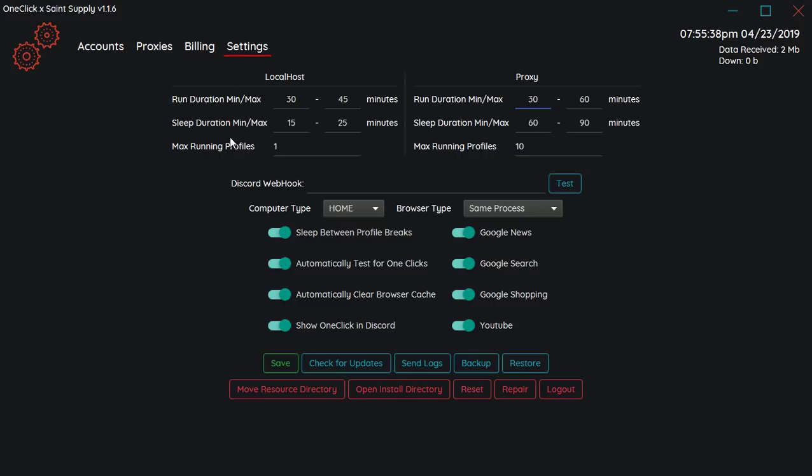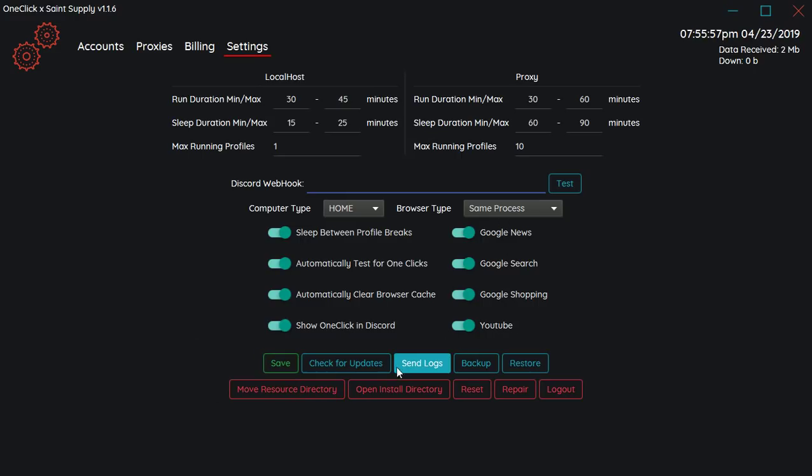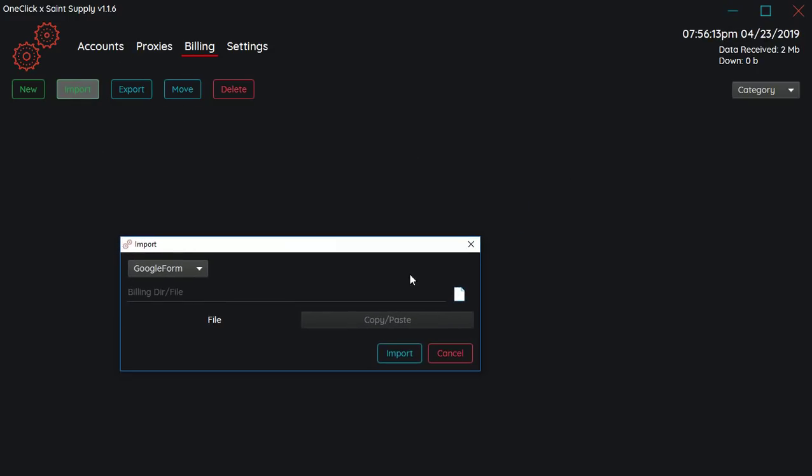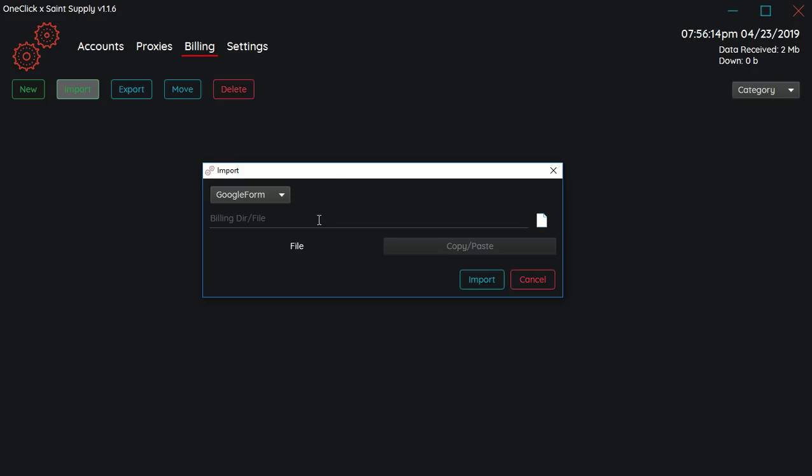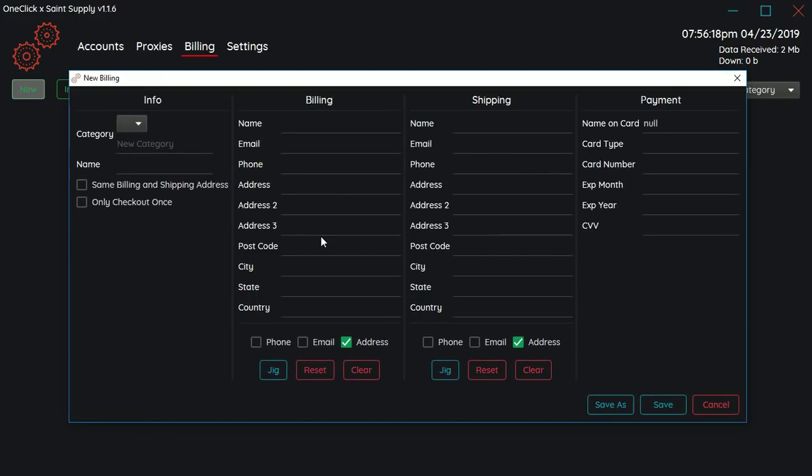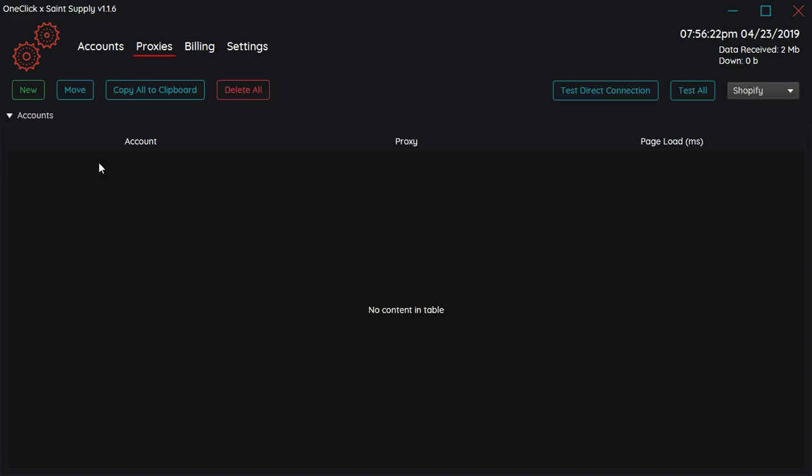There's a run duration, how long the task will run for, then sleep, how long it will stop for. Then you can set the max running profiles and then you can do the same for proxies. There's discord webhook, you can link your discord to it. It'll just show you when it does all this stuff. Then save, check for updates, back it up, restore, reset, repair. That's the settings. Then billing, you can also use this as a billing converter for bots. You can just import any billing file that you have from any other bot, create it. Then there's proxies where you can add your proxy lists, you can test them.